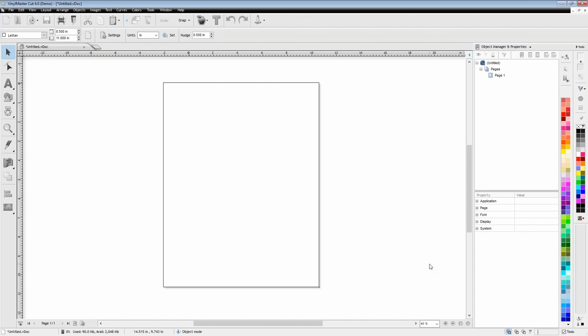If you upgrade to another version of Vinyl Master — like Letter or Pro — it will start unlocking more print options and also some patterns and other things you can do. With the Pro or Letter version, they're expecting you to do a little bit more design work inside of it. With Vinyl Master Cut you can do some basic work and also vectorize some shapes, but I'll get into that a little bit later.